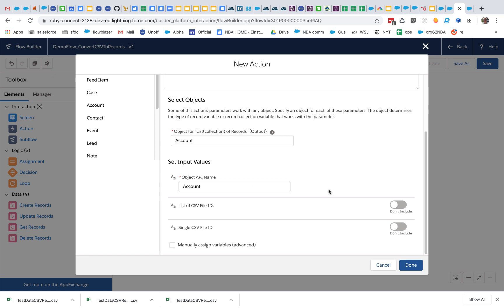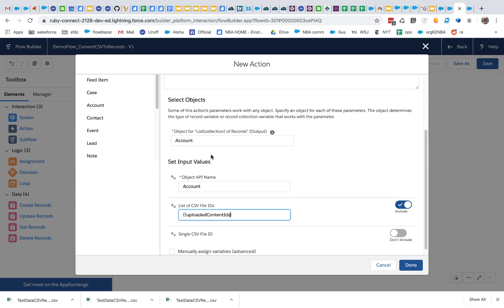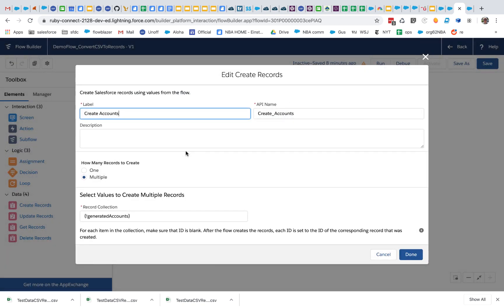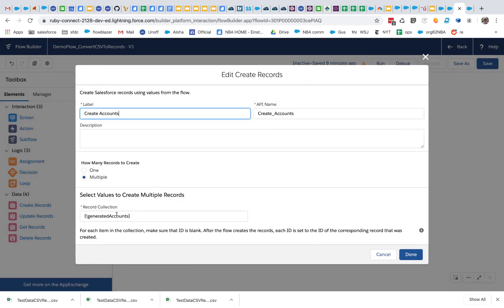We've specified account in two places. Now the only thing left is to map the output from the file upload to this action. Note that you can pass a single content document ID or a whole list — and that file upload outputs a list because it's capable of taking multiple files at the same time. So we point it at the variable where we stored the uploaded file IDs. Then all we're going to do is save the accounts we've just created.